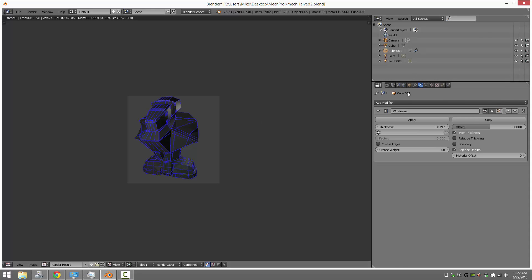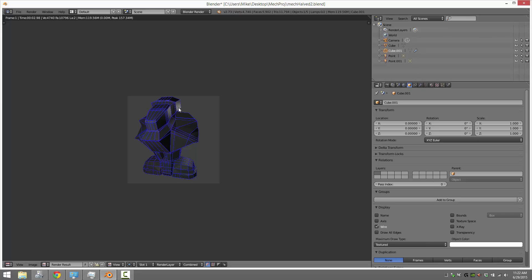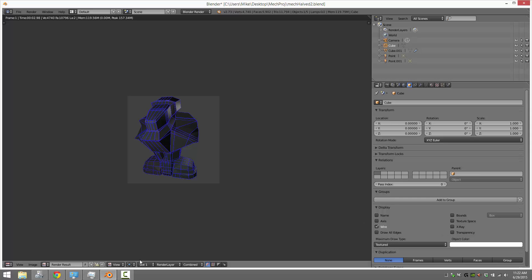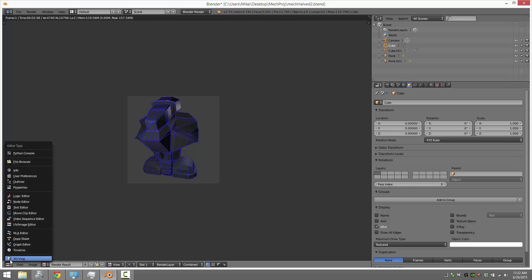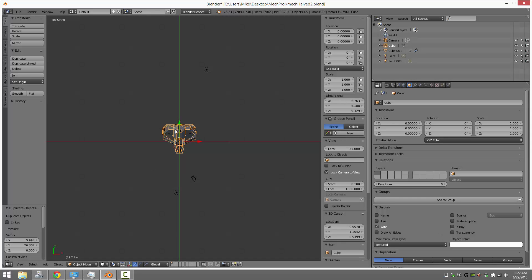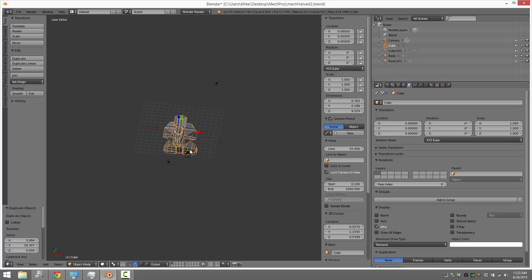So to show the wireframe, with your shape selected here, go into the object tab, go down to display, and click wire. And it will now show whether you're in edit mode or in object mode. The wireframe will now show up if you set that.